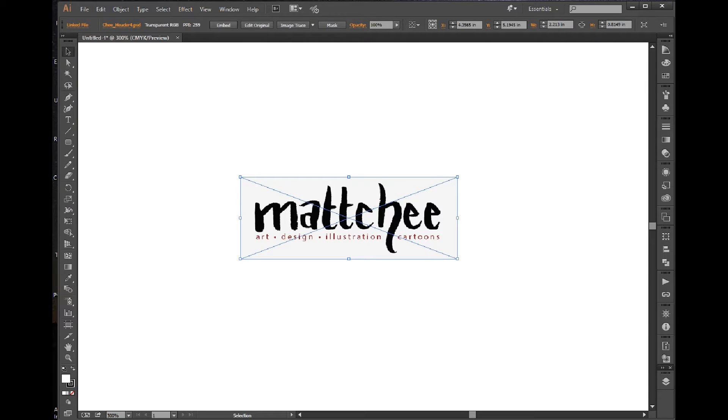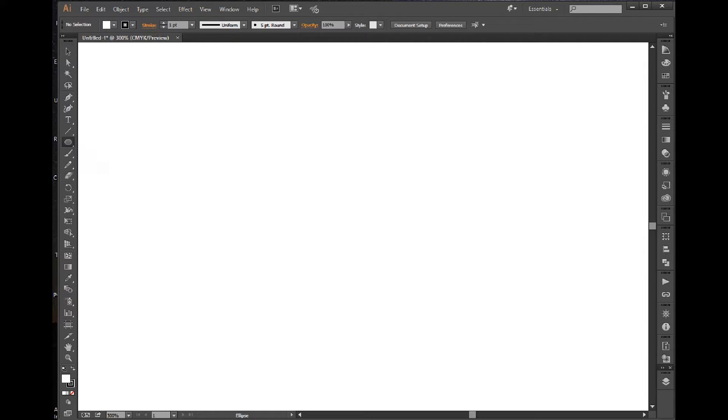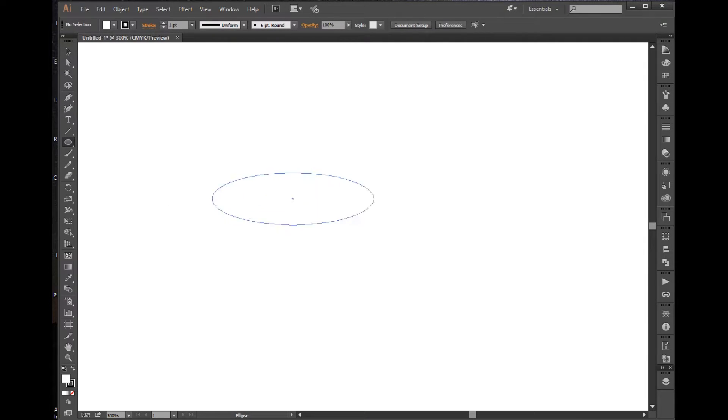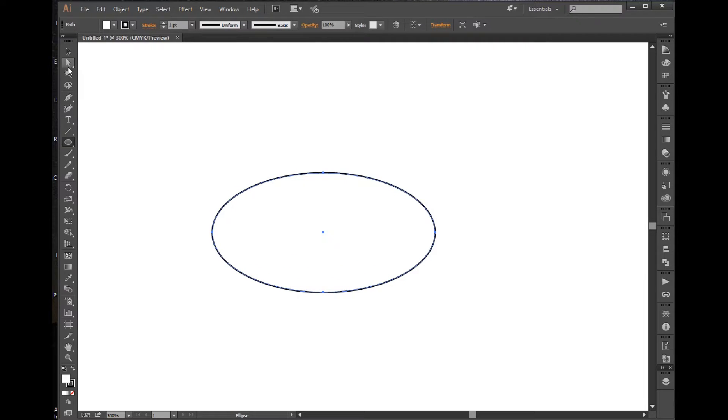So it's really simple. The shape that was in question is kind of like an oval shape, but more squared. All I do is I take the ellipse tool and I draw out an ellipse.